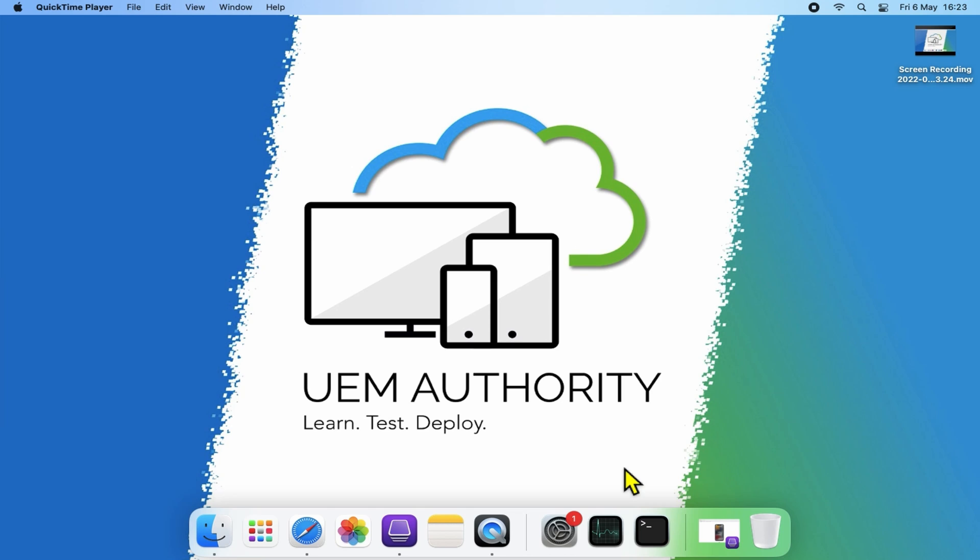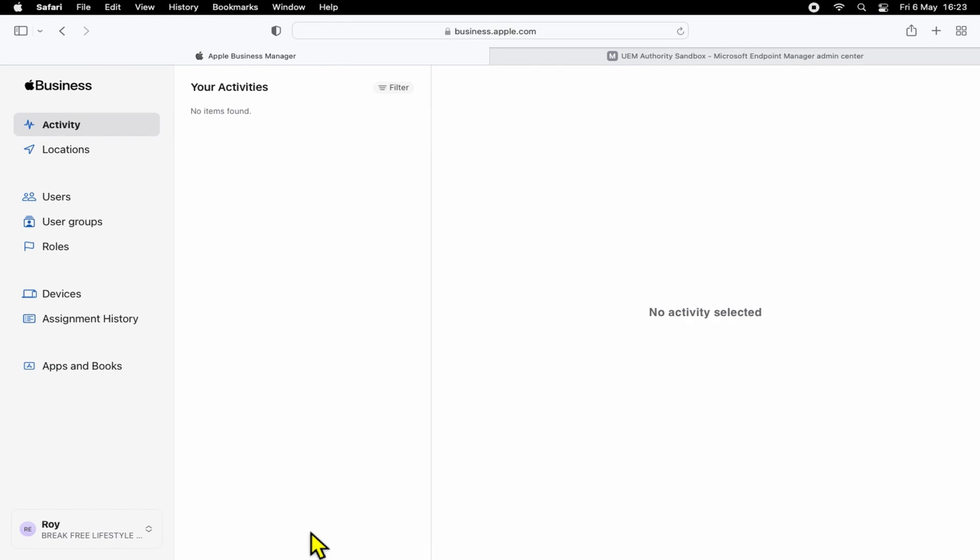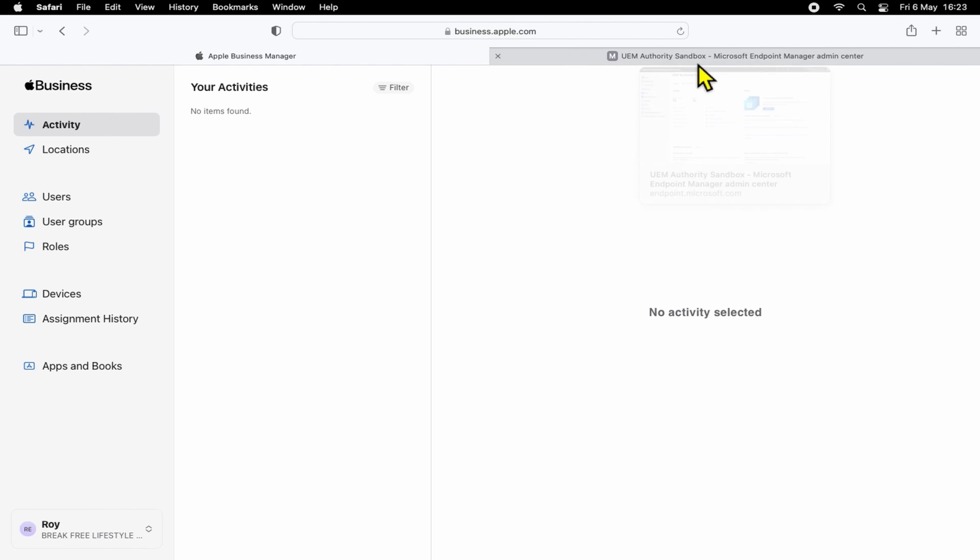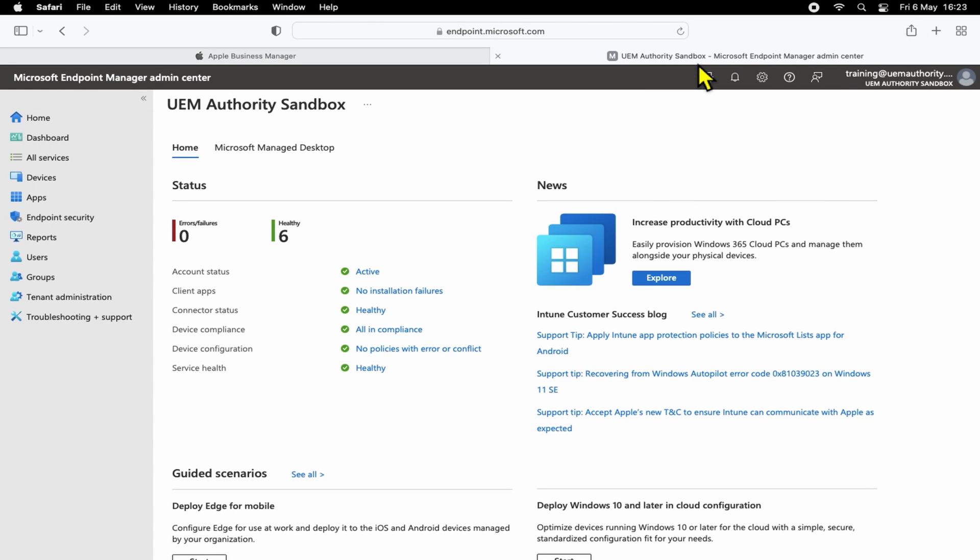Firstly, we're going to want to open a browser with two tabs. The first one, you'll want Apple Business Manager, which is available at business.apple.com. And then secondly, we're going to want Microsoft Endpoint Manager Admin Center, which is available at endpointmanager.microsoft.com.